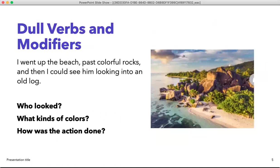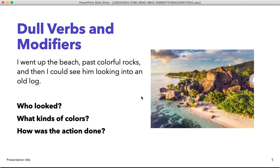So, we have dull words and modifiers. Here's an example: 'I went to the beach, past colorful rocks, and then I could see him looking into an old log.' This is describing a picture of the beach, but who looked? What kind of colors were there? They said 'colorful rocks' — but what were the actual colors of those rocks? What was the action being done, and how does this person do that action? We're going to look at a better version in the next two slides.